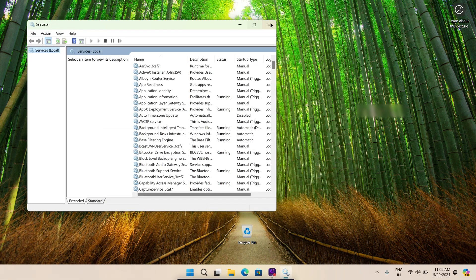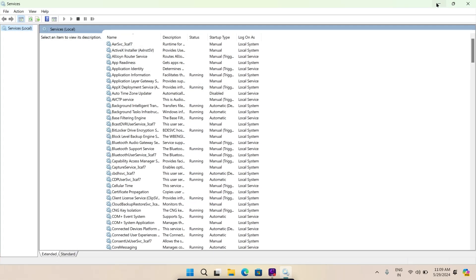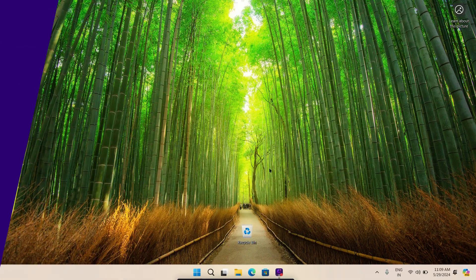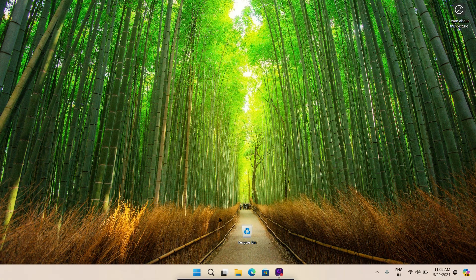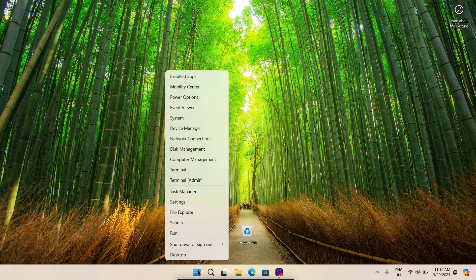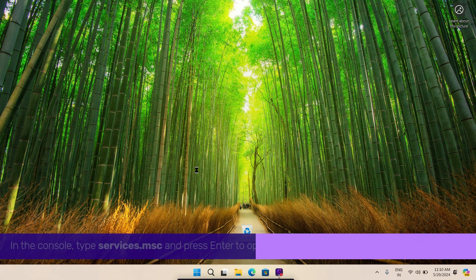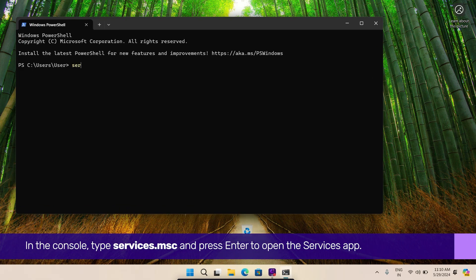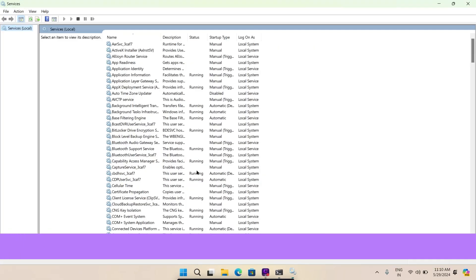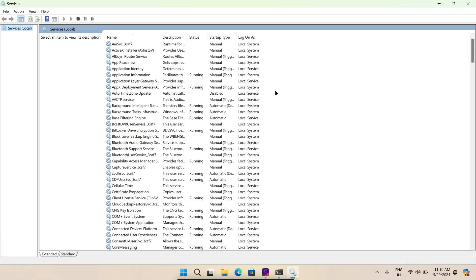If that doesn't work, try opening the services app via command prompt. To do so, right-click the start icon and select terminal from the list. In the console, type services.msc and press enter to open the services app. If you still can't open it, try running SFC.